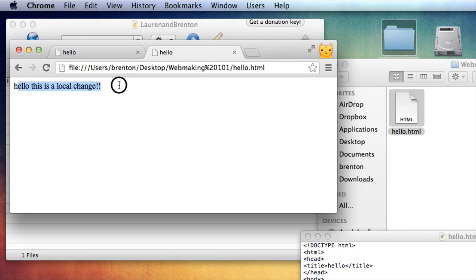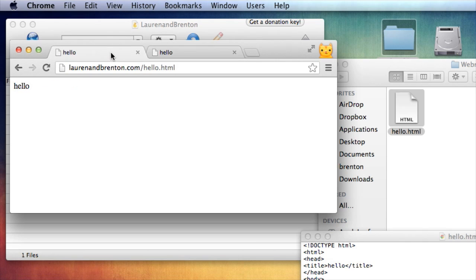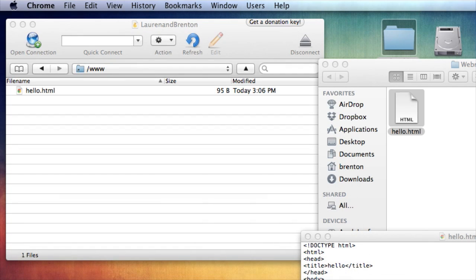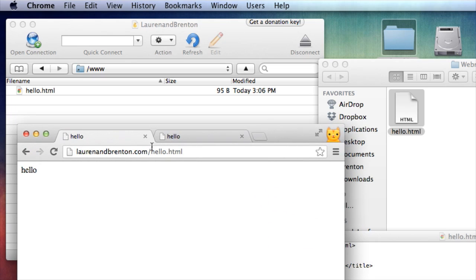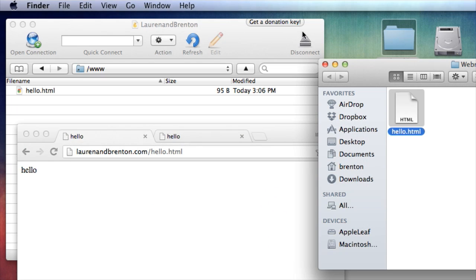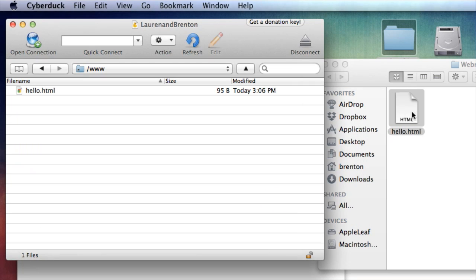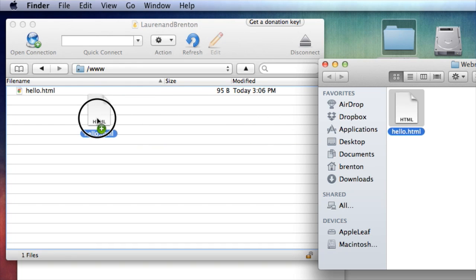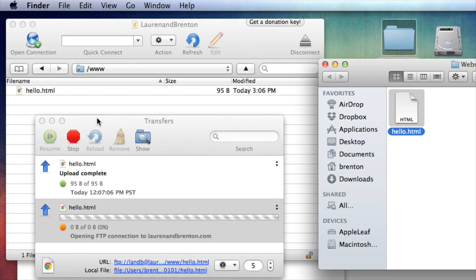And you see hello, this is a local change. Now without doing anything else, laurenandbrenton.com refresh, no change made. Why? Because I only changed it on my hard drive. If I want to see the change here on the internet, I'm going to have to drag this file to replace that file on the internet through FTP again.